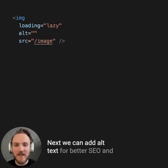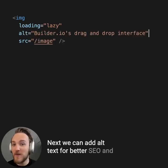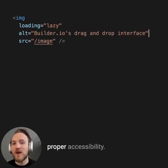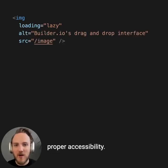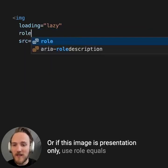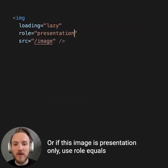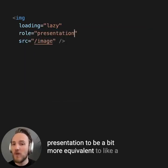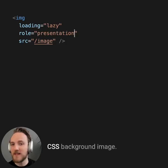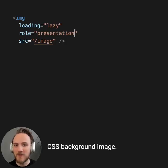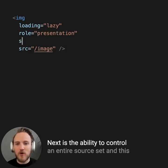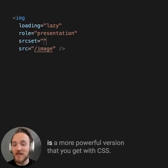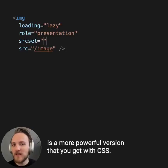Next, we can add alt text for better SEO and proper accessibility. Or if this image is presentation only, use role equals presentation to be a bit more equivalent to a CSS background image. Next is the ability to control entire source sets, and this is a more powerful version than you get with CSS.